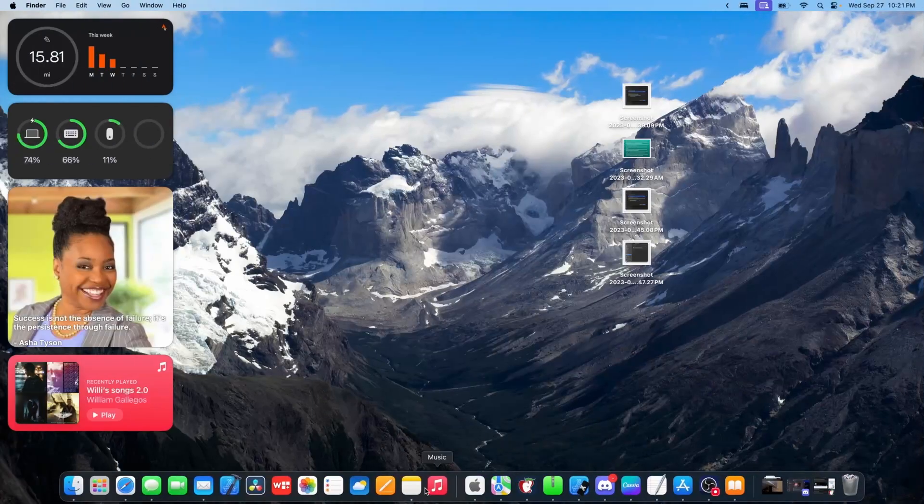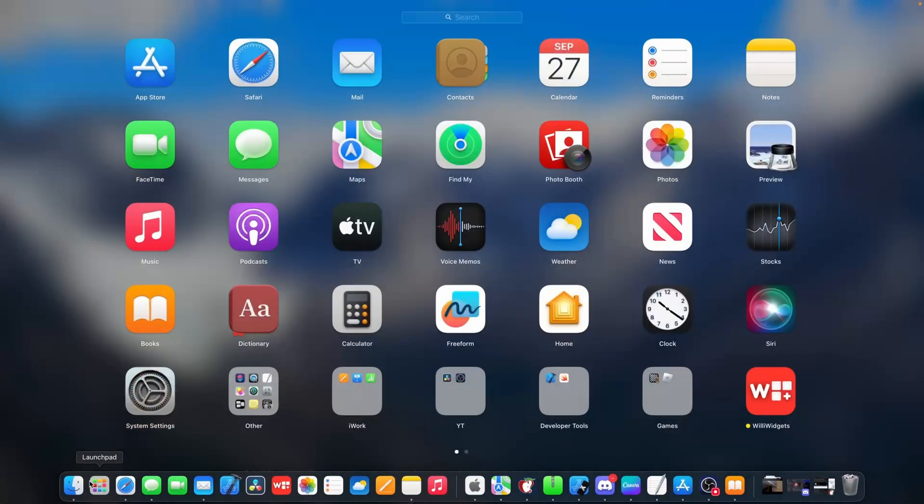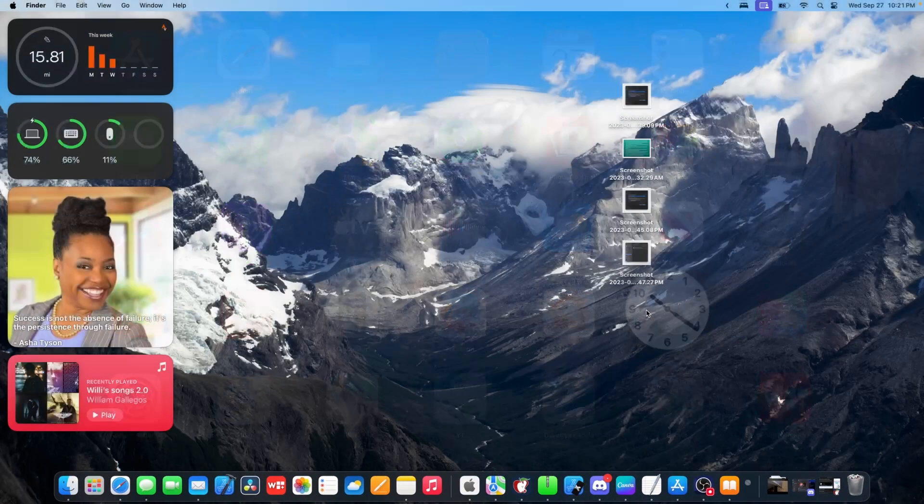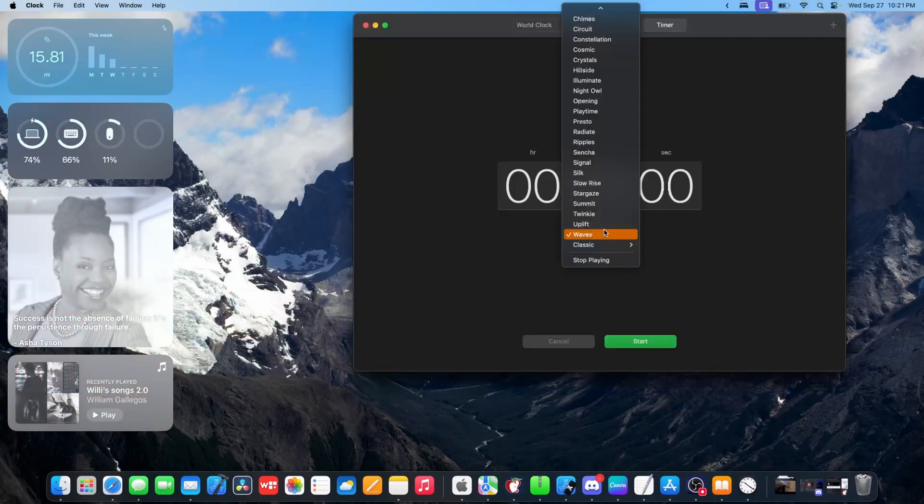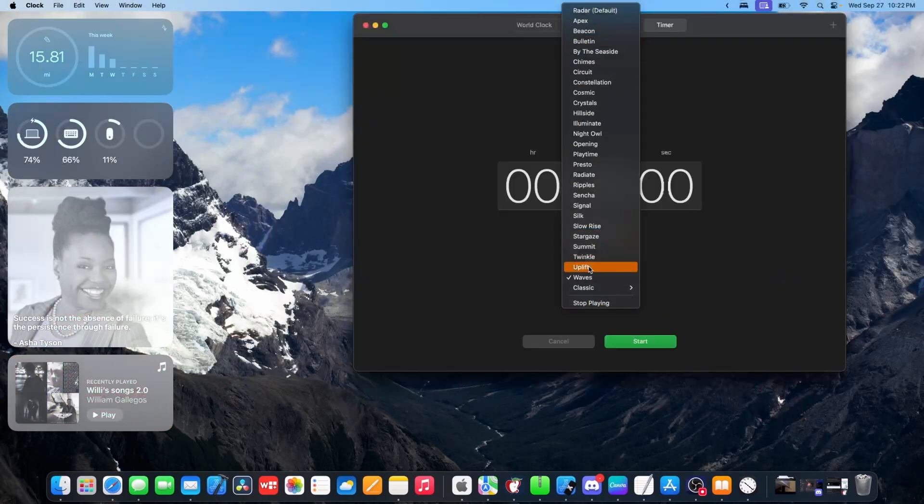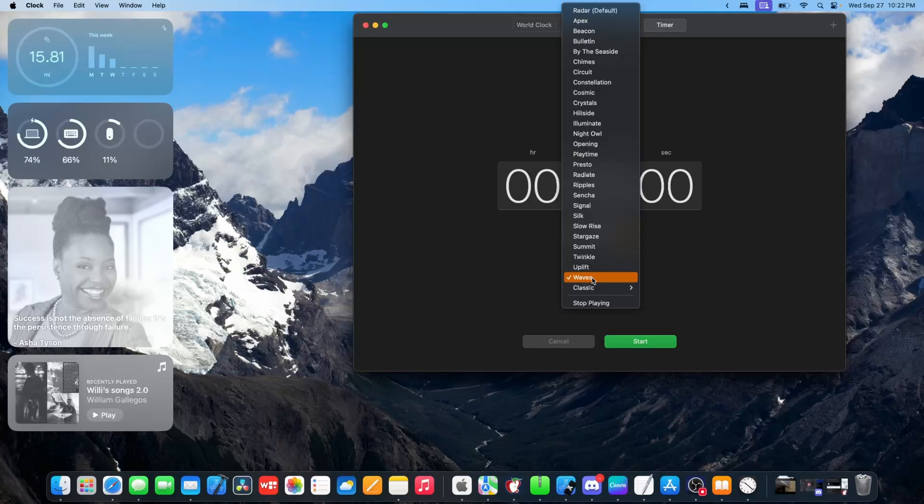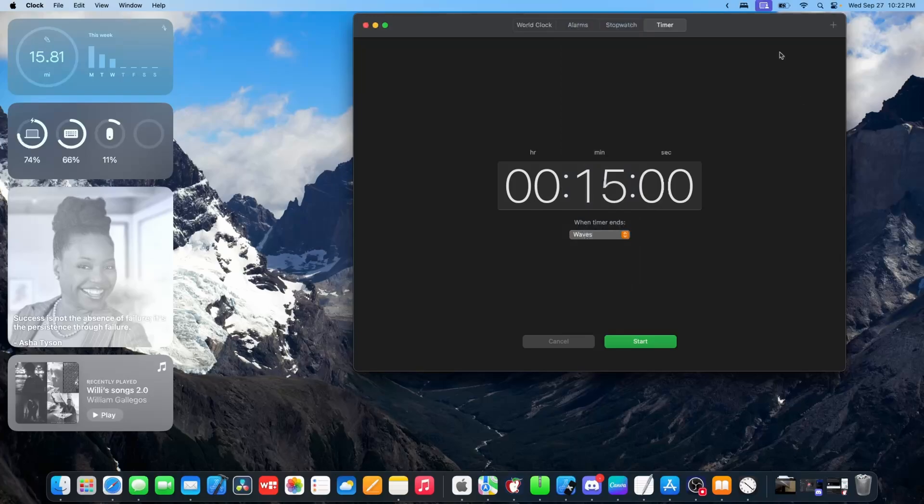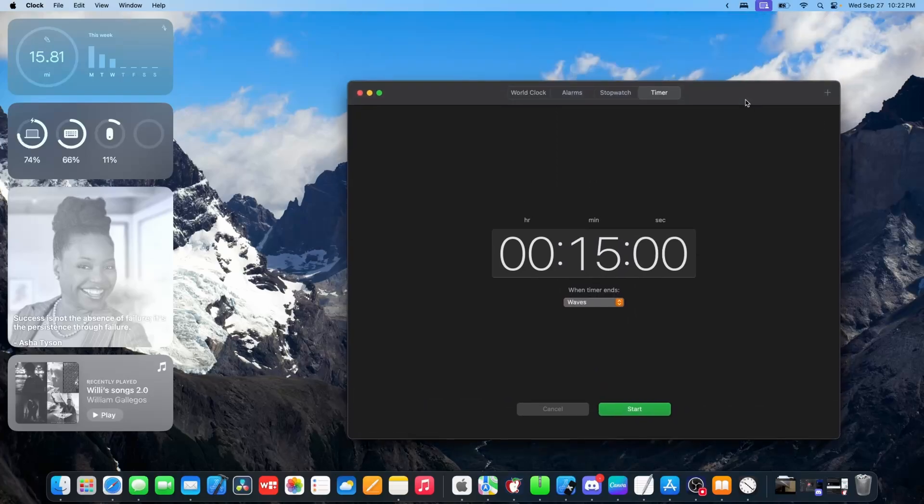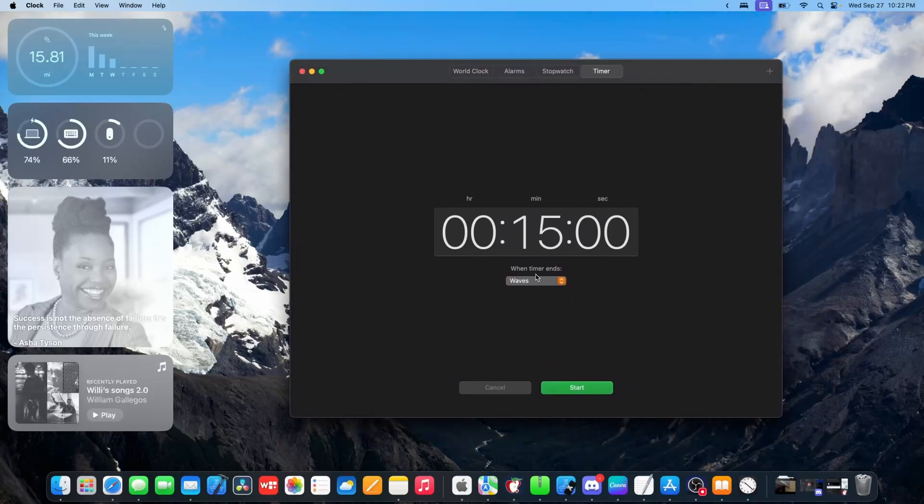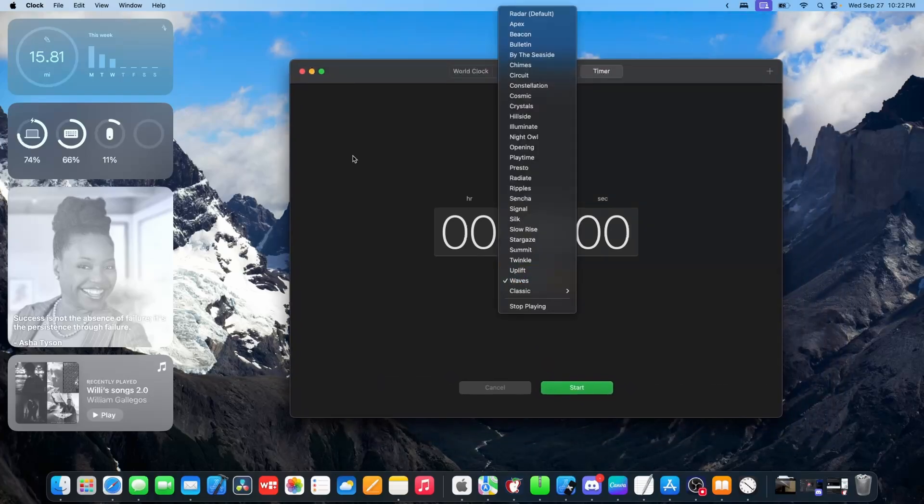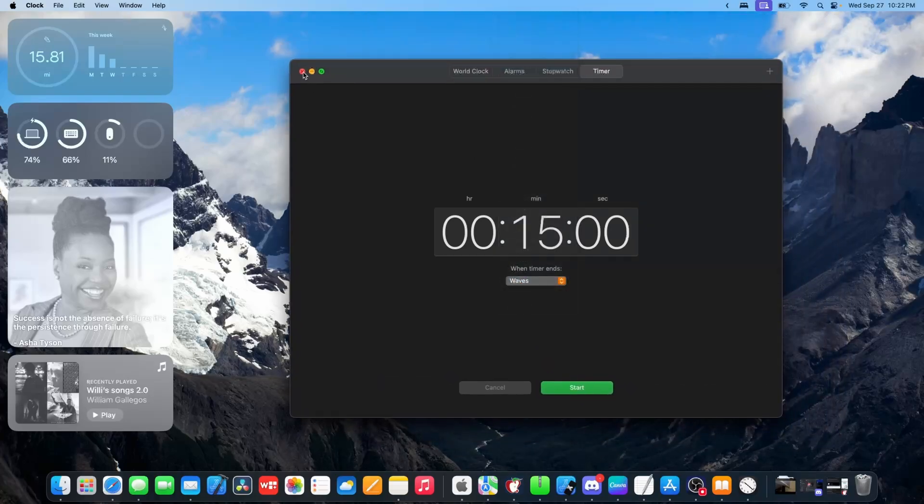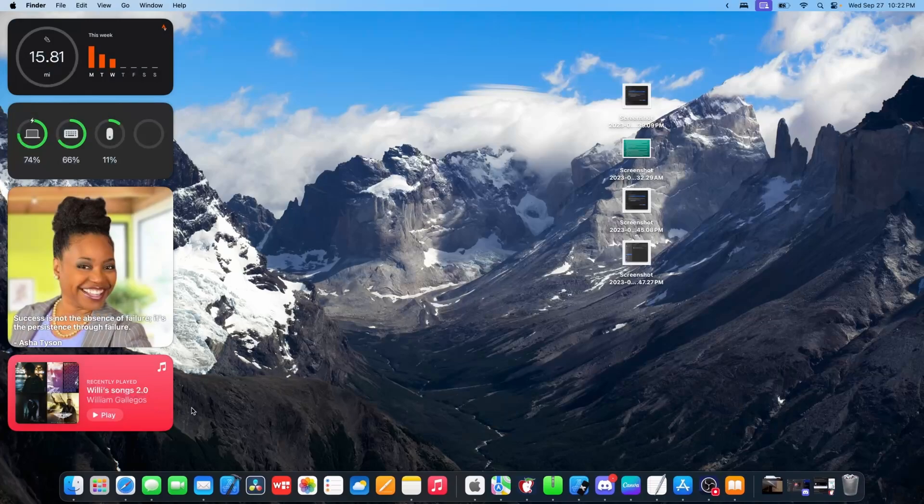We also still do not have the new ringtones and text tones. For example, if I go into the clock app, we still do not have those in here. So maybe the next beta will get those back or get those in general since macOS has never gotten them. It's just kind of weird that Apple removed them from iOS and we still don't have them.